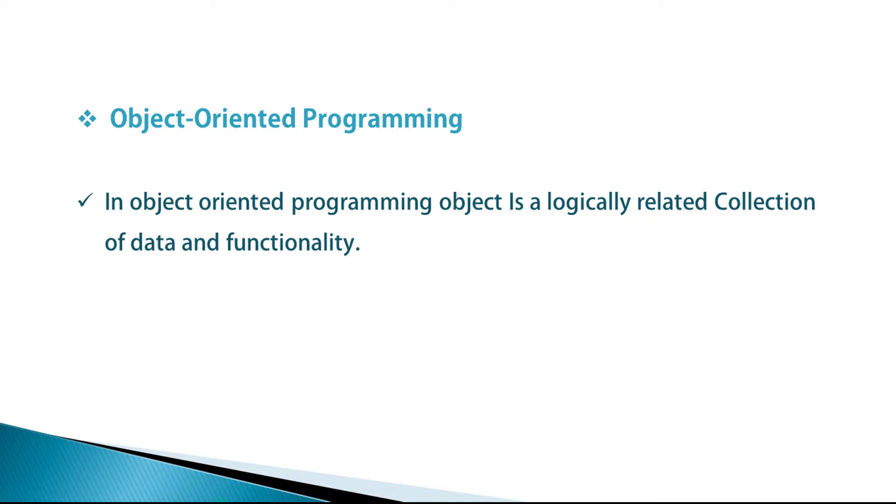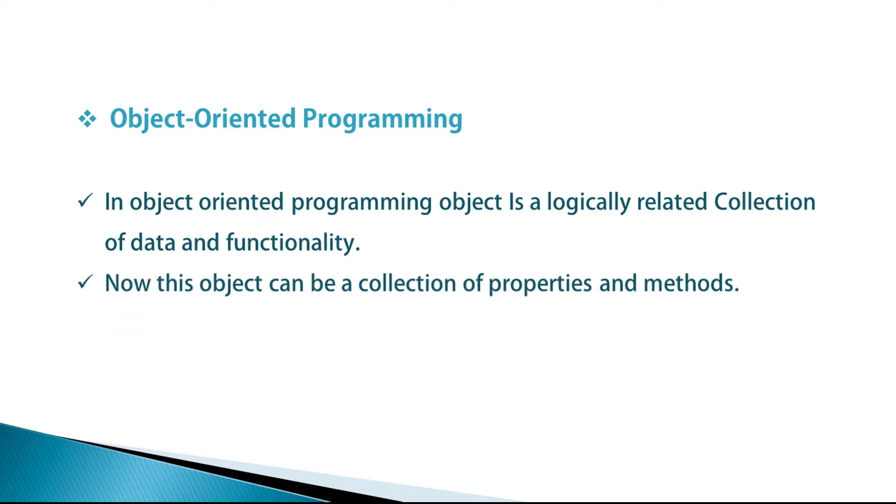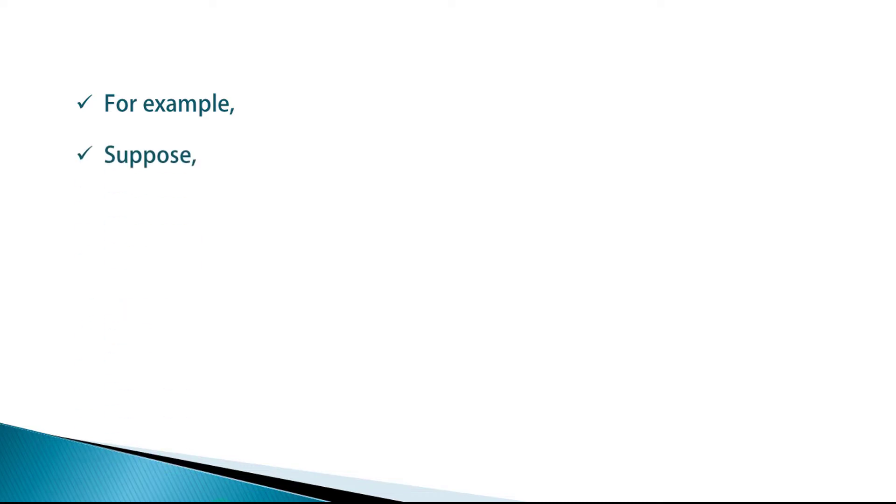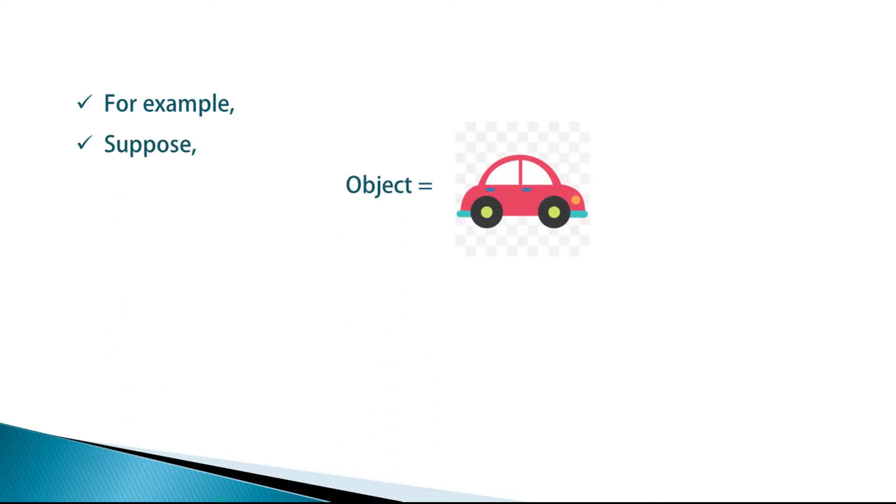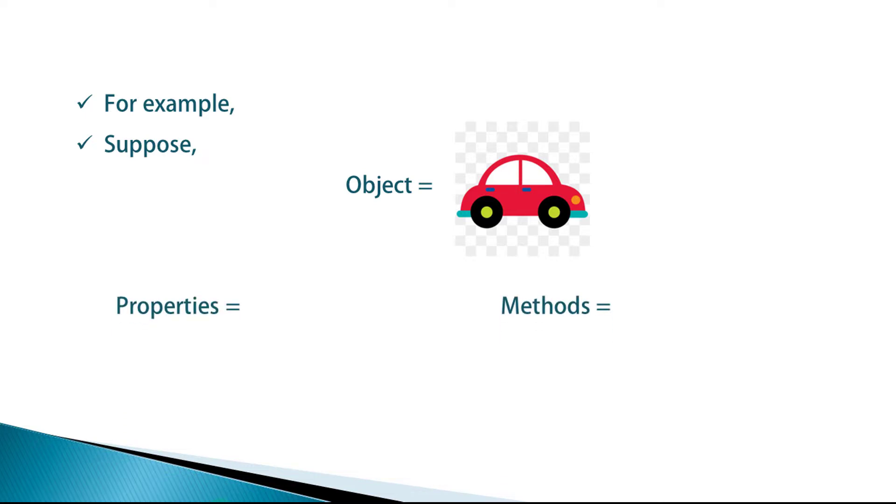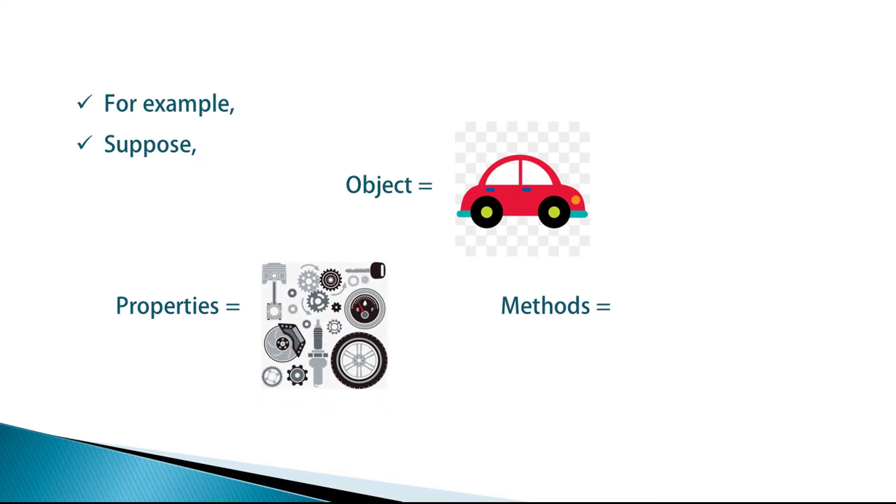Now this object can be a collection of properties and methods. Using the real world example, you will completely understand how the object is really created. Now let's assume that object is a car and a car has multiple parts and functionalities. Now here we will assume car parts as properties and functionality as methods.